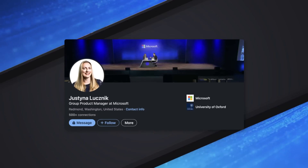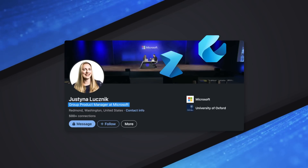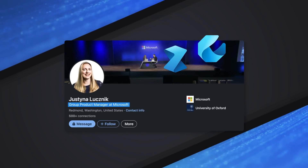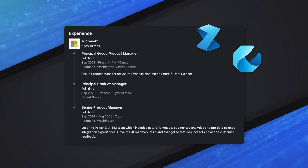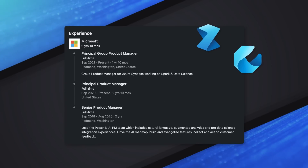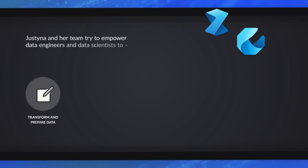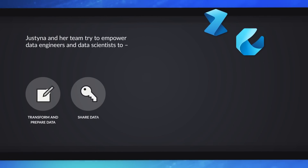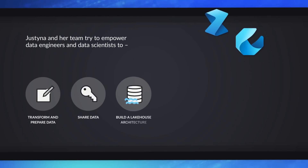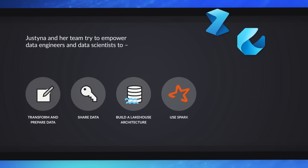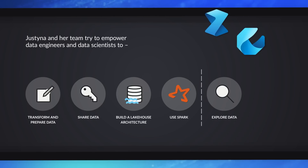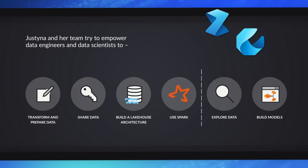I'm Justina and I'm the Group Product Manager for the data engineering and data science workloads in Microsoft Fabric. What we really try to do is empower all data engineers to prepare and transform their organizational data, share it with the business, build out their lake house architecture, and use Spark. For data scientists, it's really about exploring data and building predictive models.